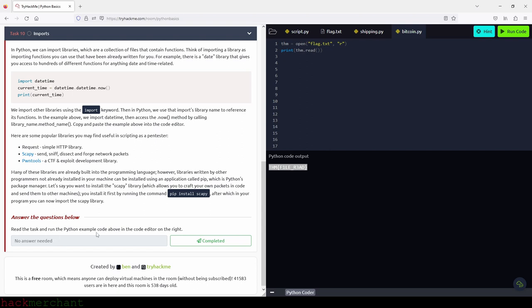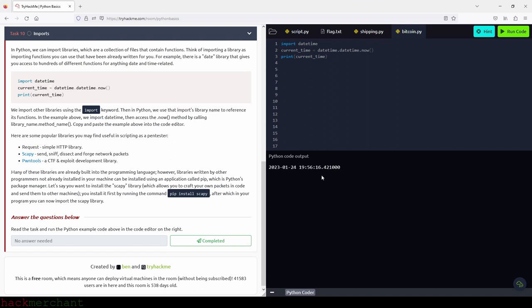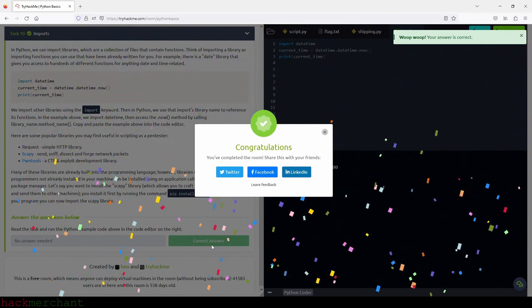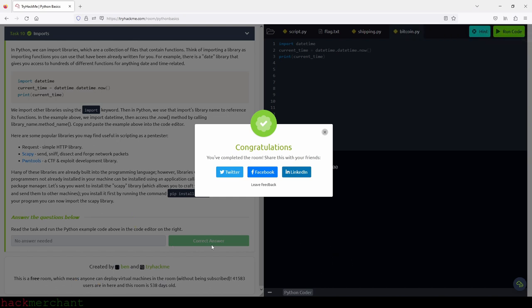Read the task and run the Python example code above in the code editor on the right. We run the code and there's the year and time. Let's click completed — and yeah, we are done with this room. Thank you so much for watching. If you enjoyed the video and found it helpful, please give it a thumbs up. If something wasn't clear or I was going too fast, tell me in the comment section. Make sure to subscribe to the channel if you haven't done so already, and I'll talk to you next time.